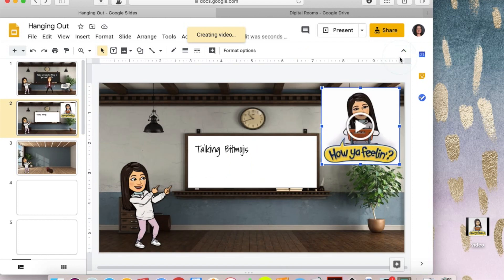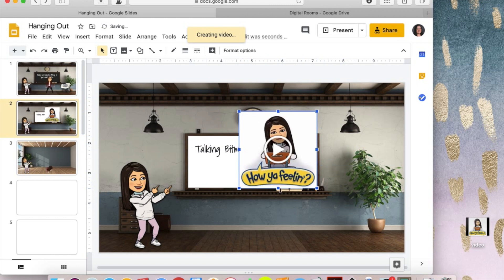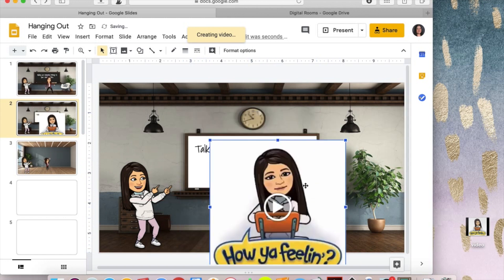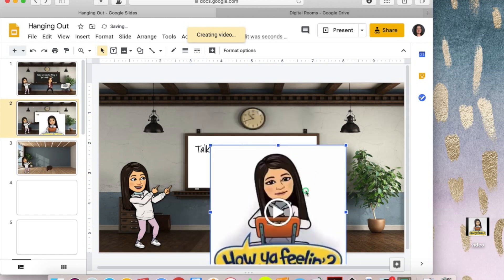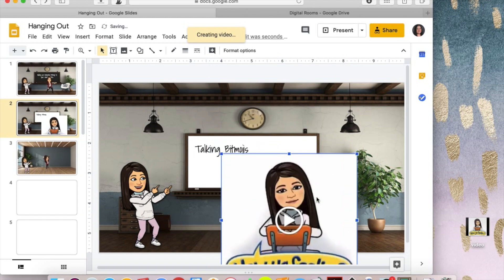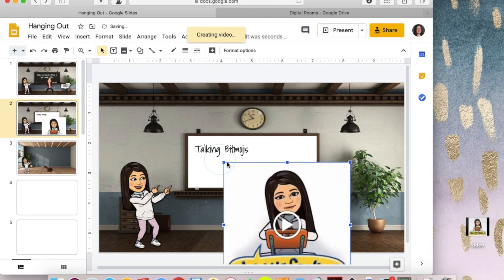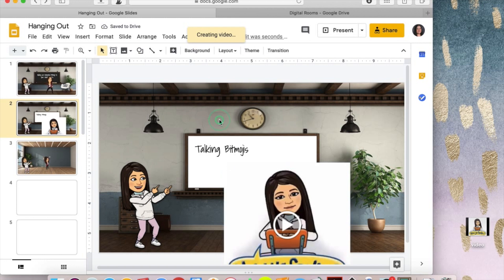And I'm just going to put my little Bitmoji kind of here and make her bigger so it kind of looks like I'm sort of hanging off the page which it looks weird right now but in presentation mode you won't really see all that hanging off so that's okay with me. And let's see how that goes.